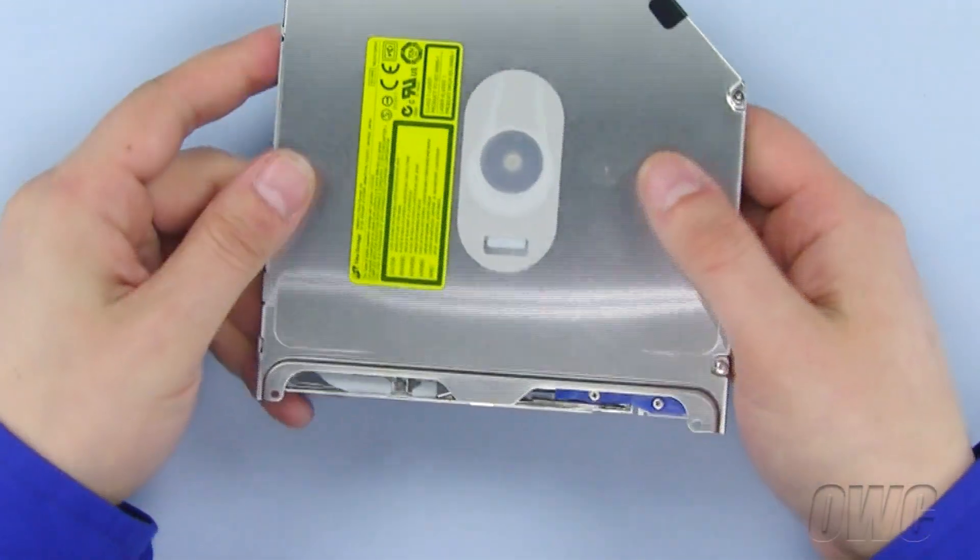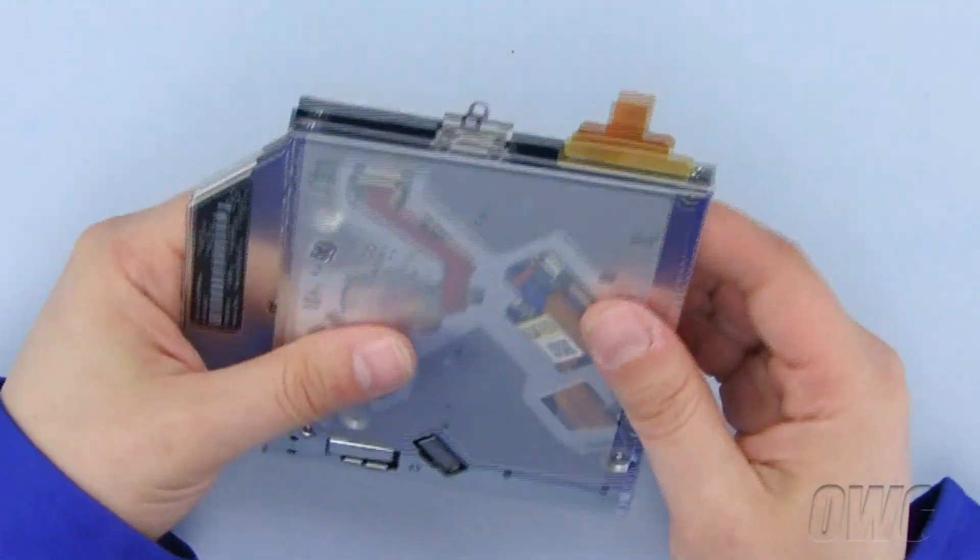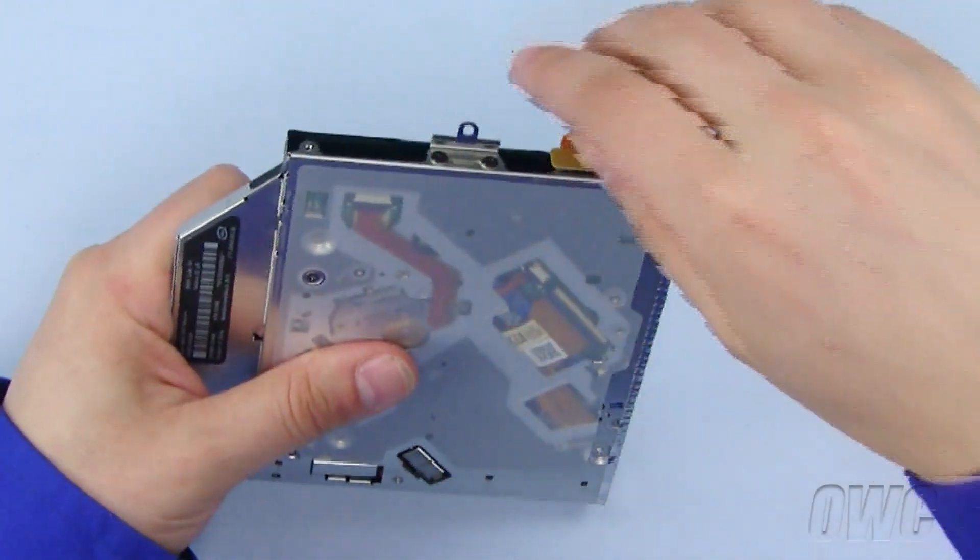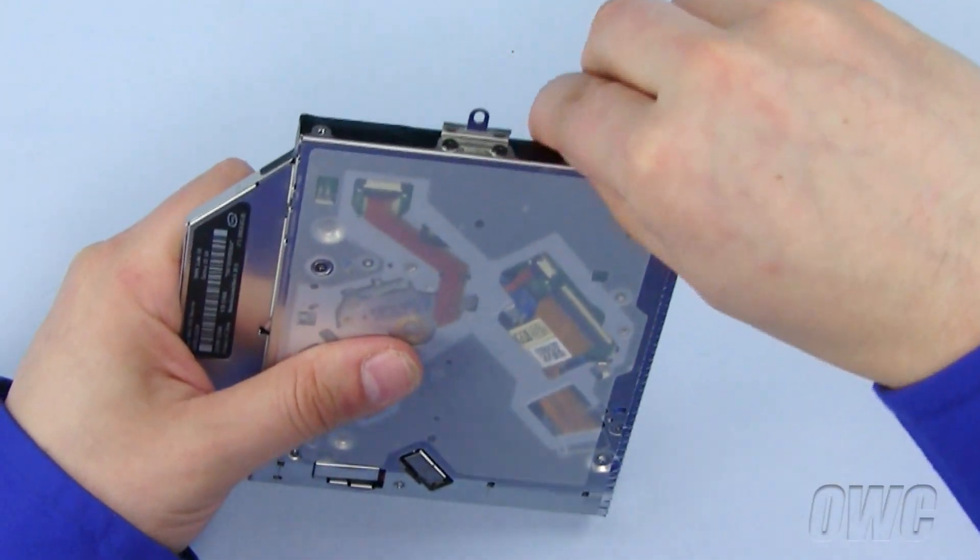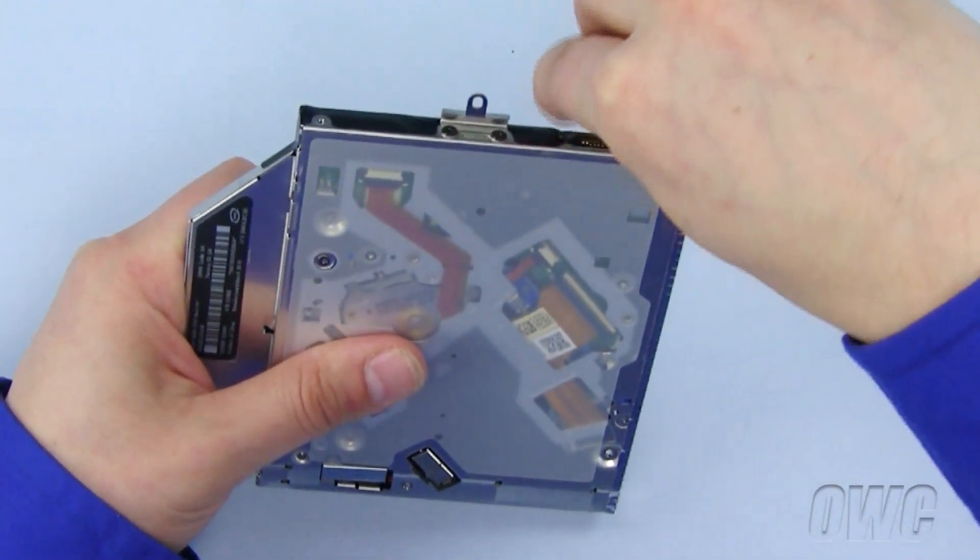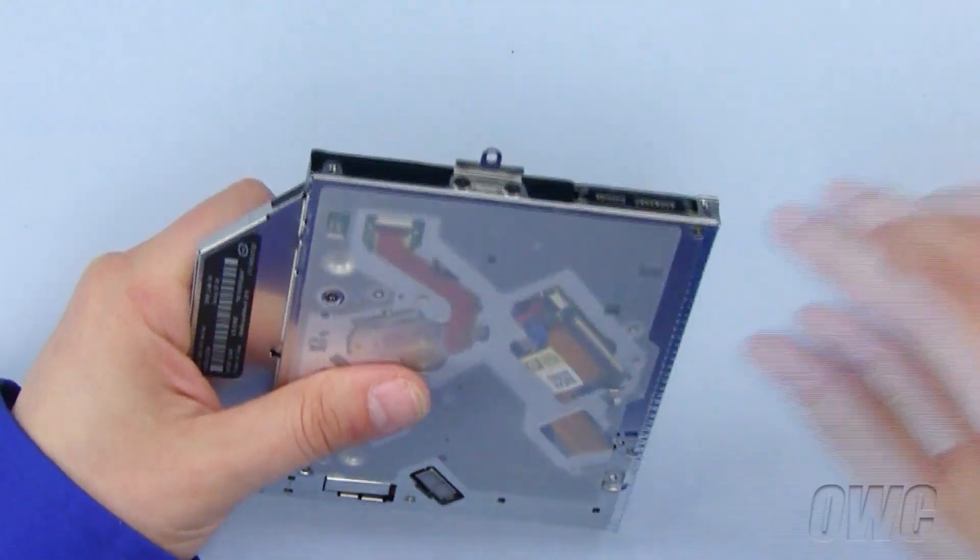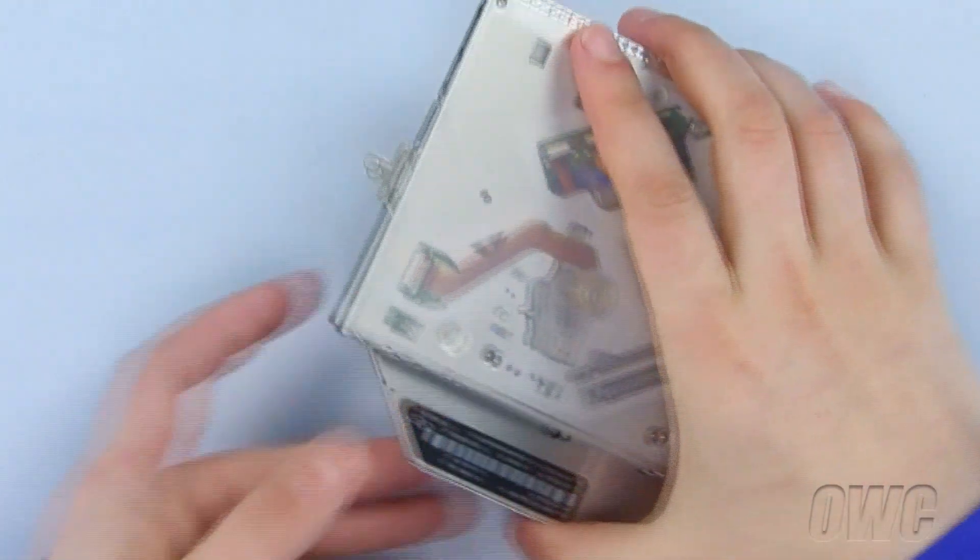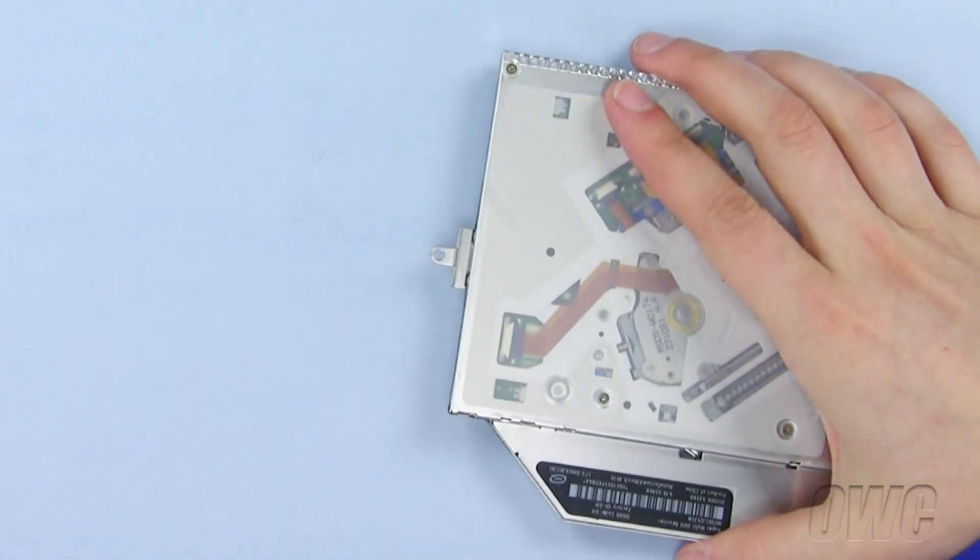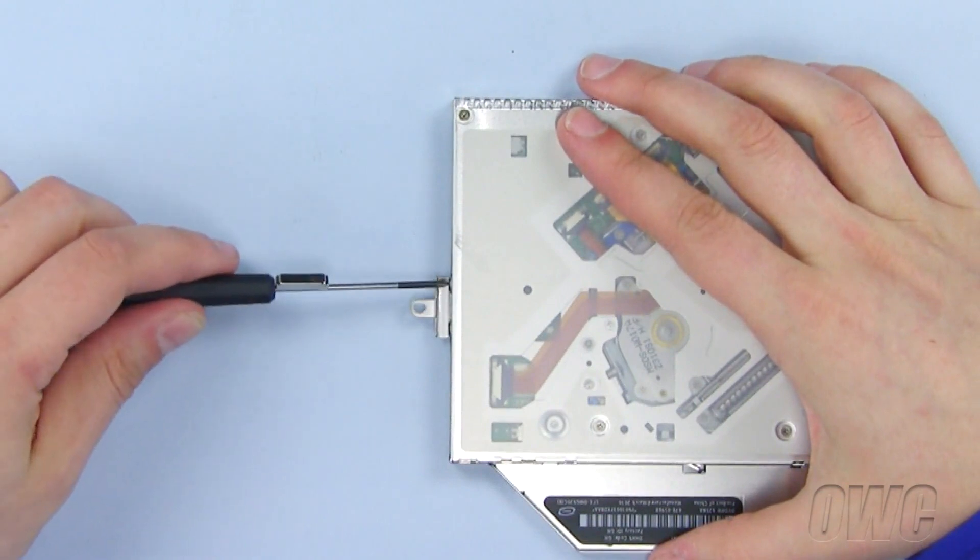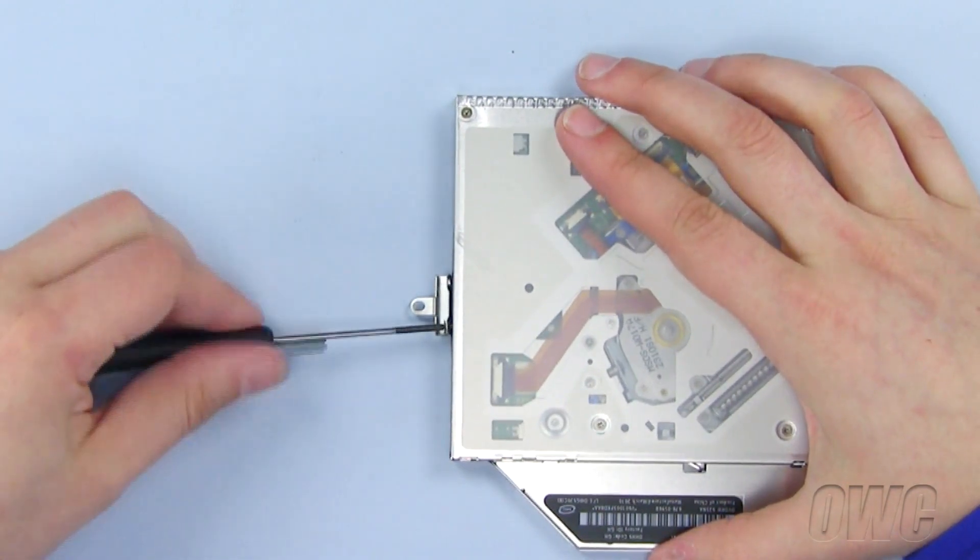We will re-use the hardware from our old optical drive on the new optical drive. Gently pull off the data connector and set it to the side. We will remove this bracket, which is held in place by two Phillips screws. Remove these two Phillips screws and set the bracket aside.